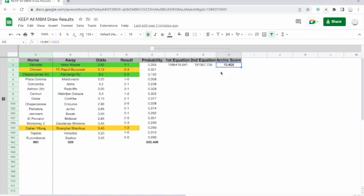The Archie score tells you that you've got a system based on logic and statistical significance, not on luck. It doesn't guarantee a winning system — the next step is to find a system that is statistically significant AND returns profits. If you've got your own systems, it would be worth running the Archie score against them to see if they're worth pursuing, or whether you should keep paper trading until the score improves. A score of around 10 might indicate you're ready to start putting small stakes on.